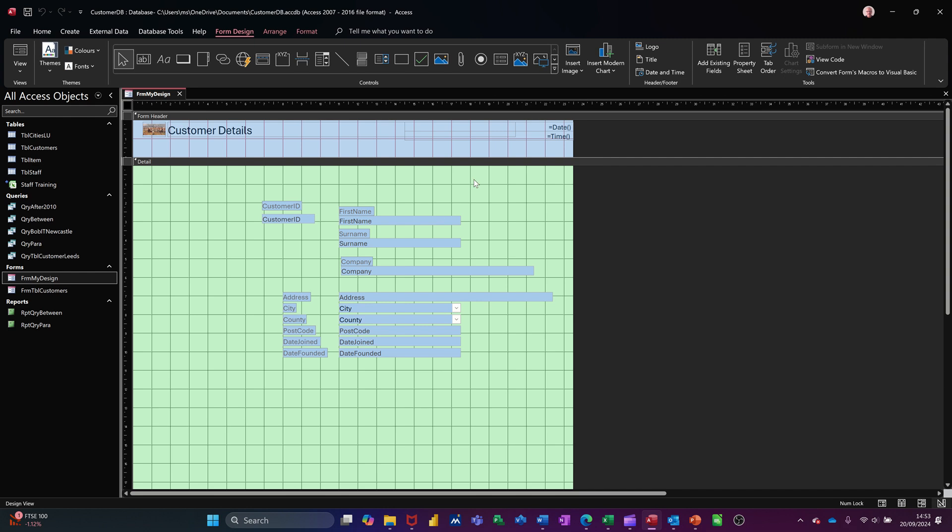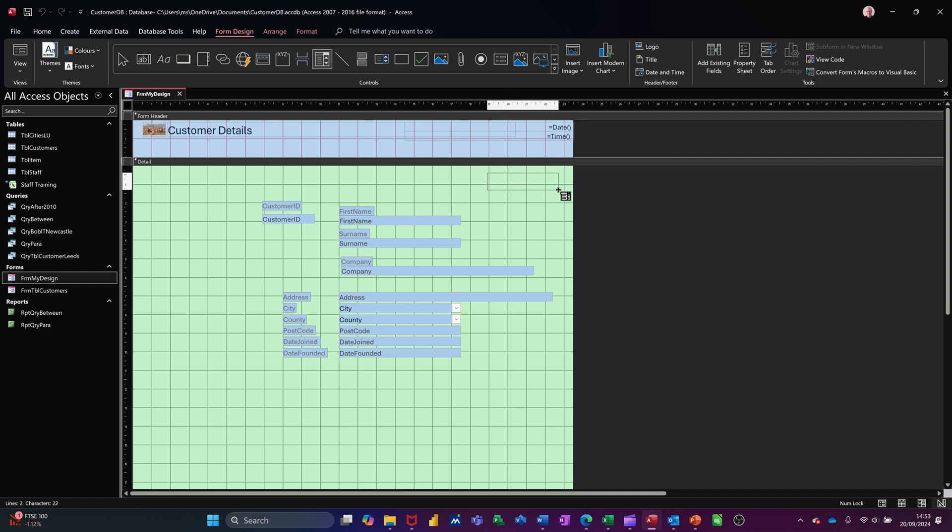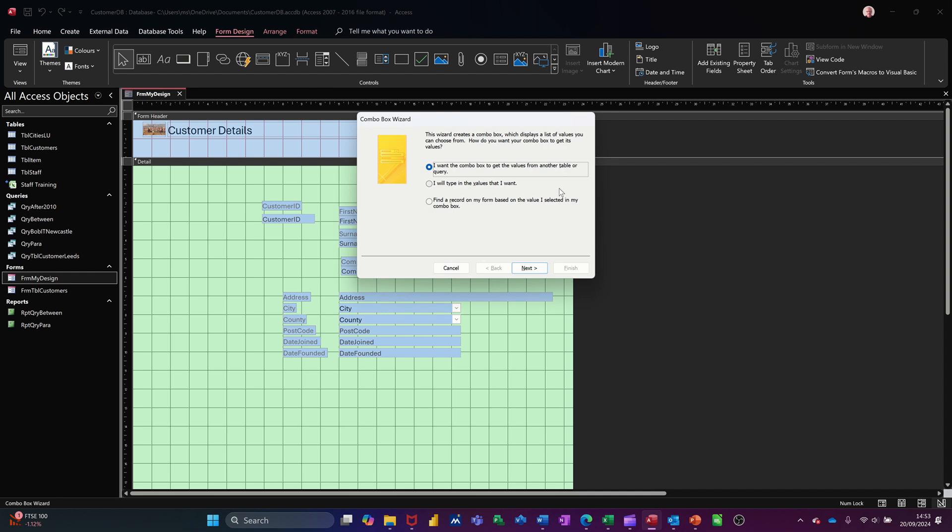And what you need to do is use the controls area on the ribbon. So you've got three tabs there that are all to do with this. The first one, form design. What we need to do is get what's called a combo box on the screen. So I'm clicking on that and I'm going to draw a small rectangle which will start the wizard.